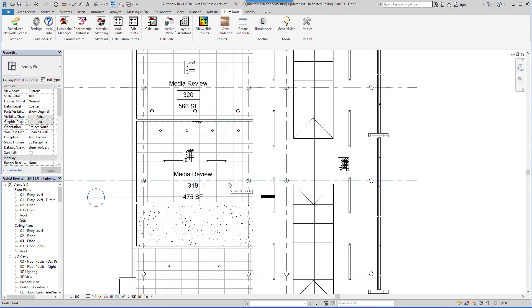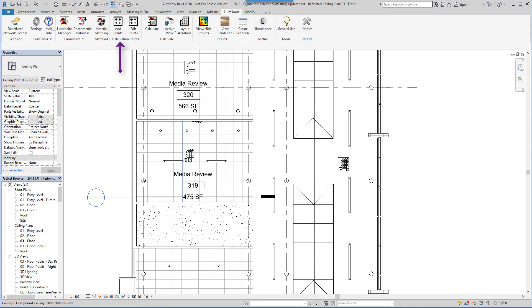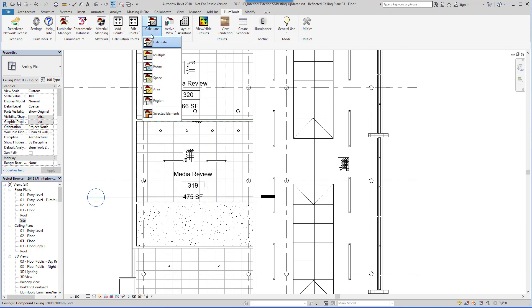To this point, we've validated luminaire families, validated our materials, and added calculation points. With these steps complete, we're ready to calculate the results.